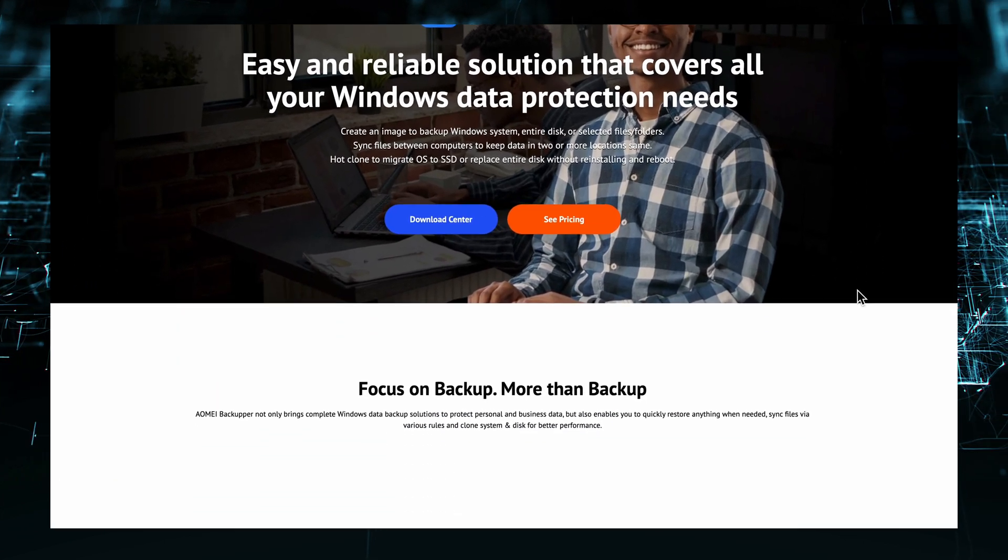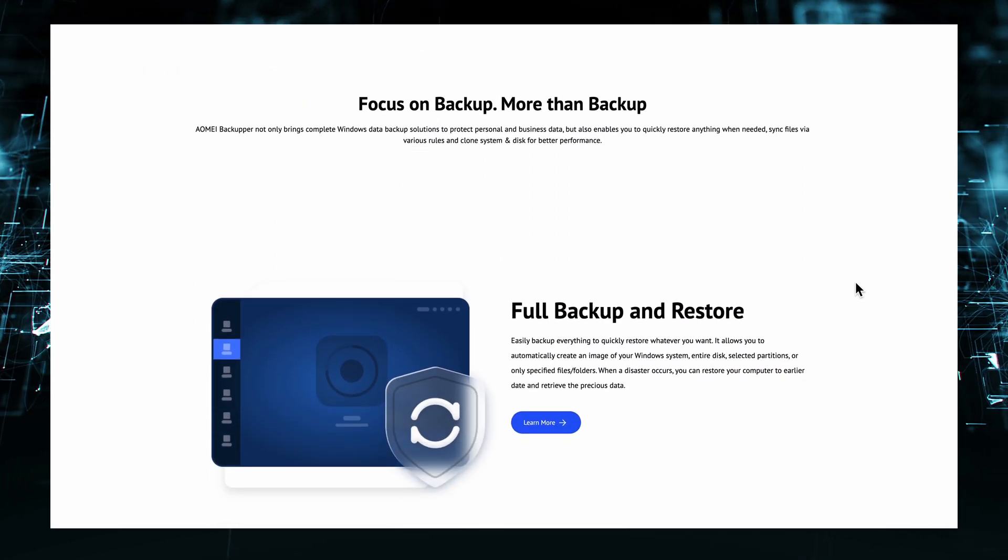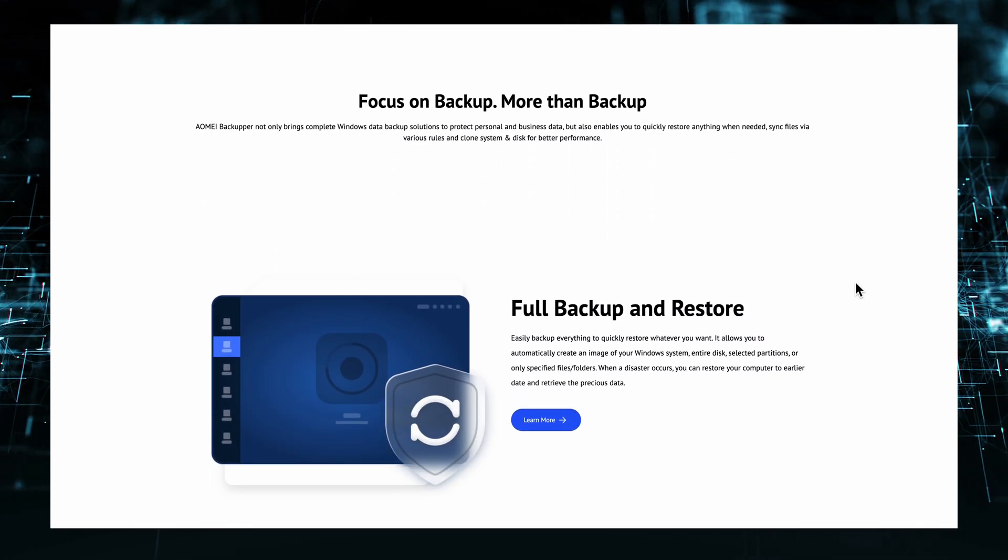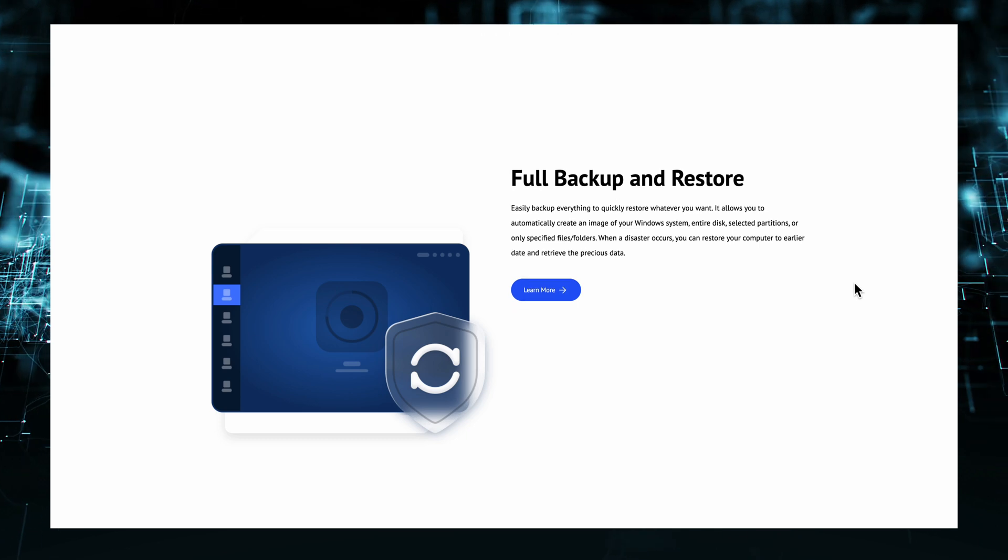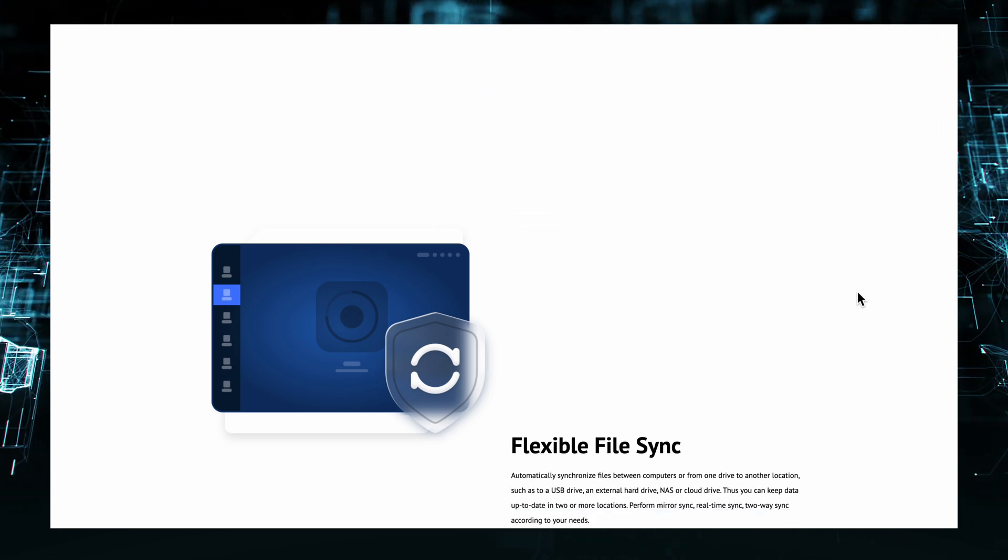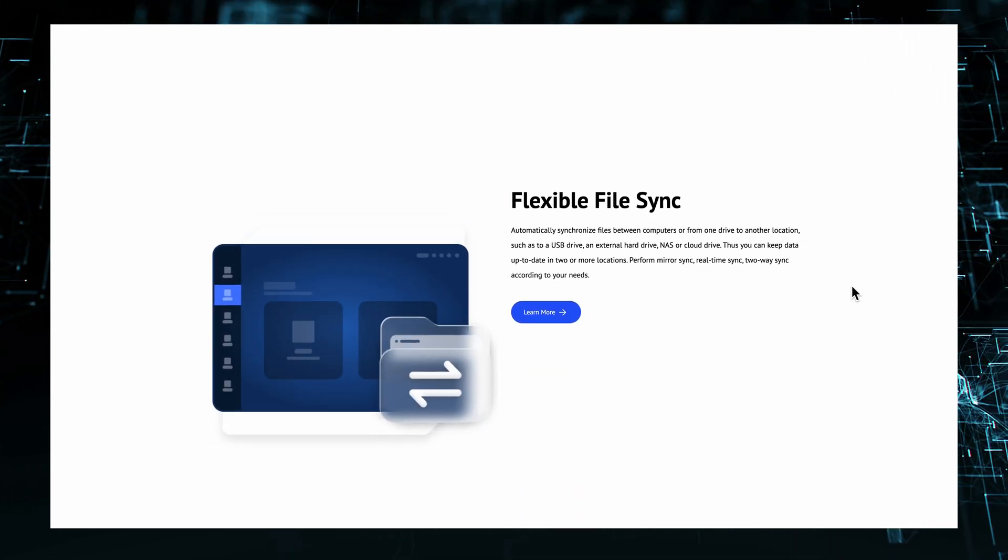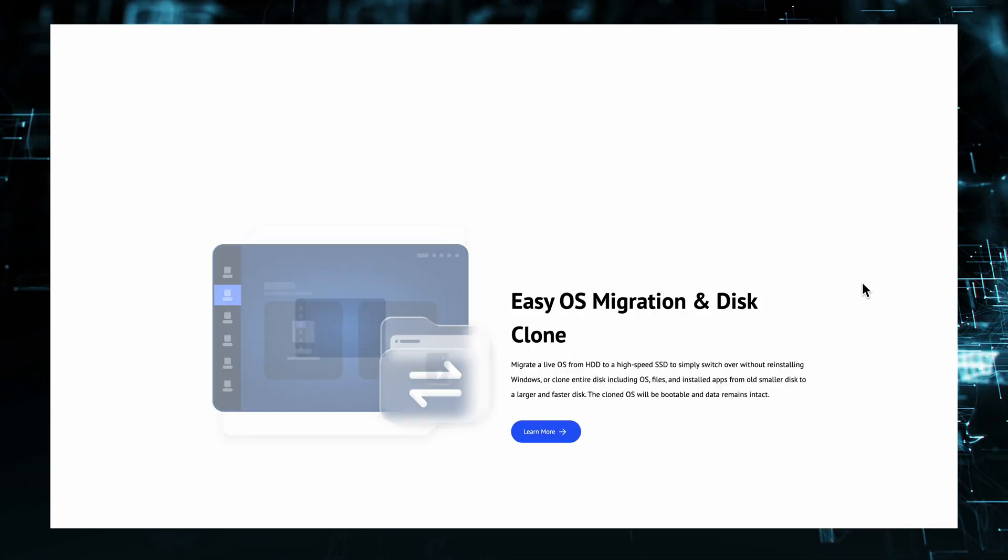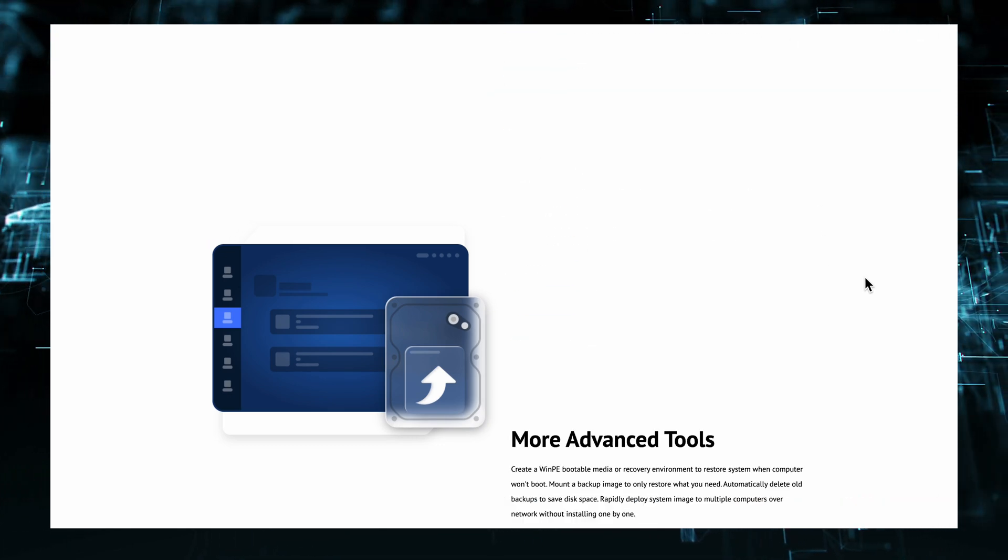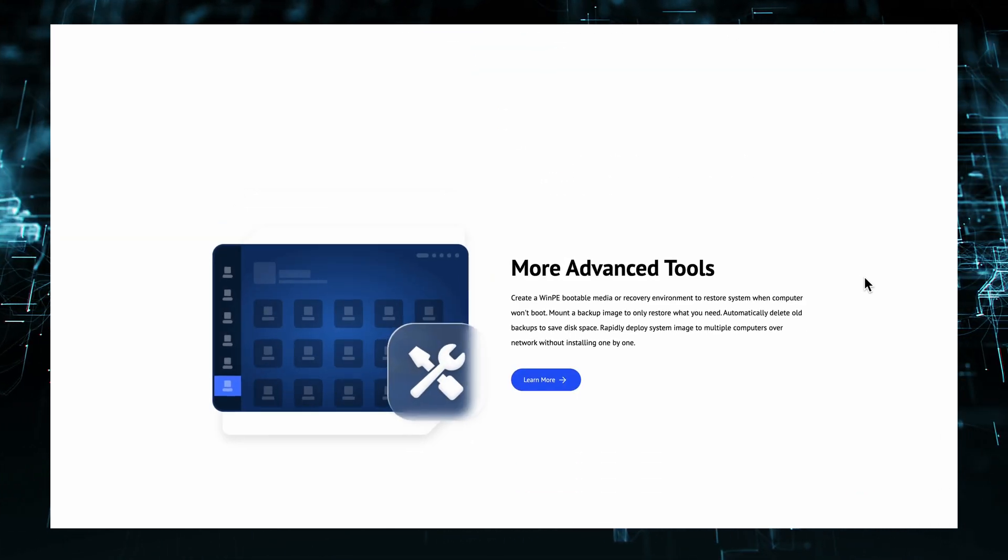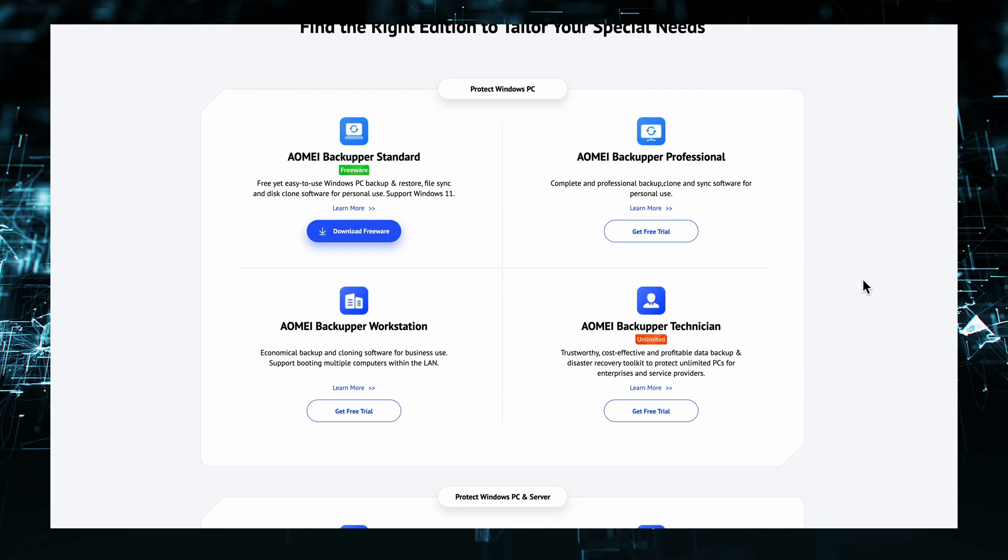Aomei did not sponsor this video, but they did provide a pro license for me to try, which I did not use for this video. I am making this tutorial using the free version so you know what you get when you download it. If you want to check it out, the affiliate link is in the description down below.